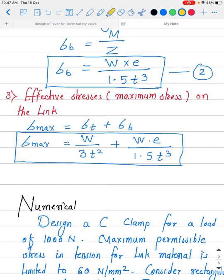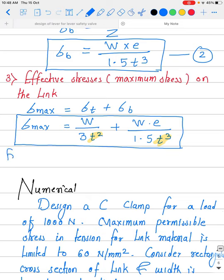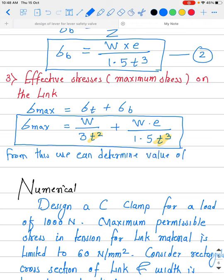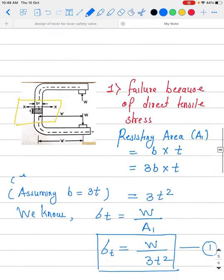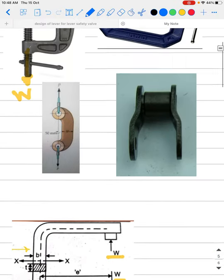From this equation we get a cubic equation in T. Solving this cubic equation gives us the value of T, the thickness of the link. Once we have the thickness, we use the relation B = 3T to find the width as well. This completes the design of the C-clamp, and the same procedure may be adopted for the offset link.